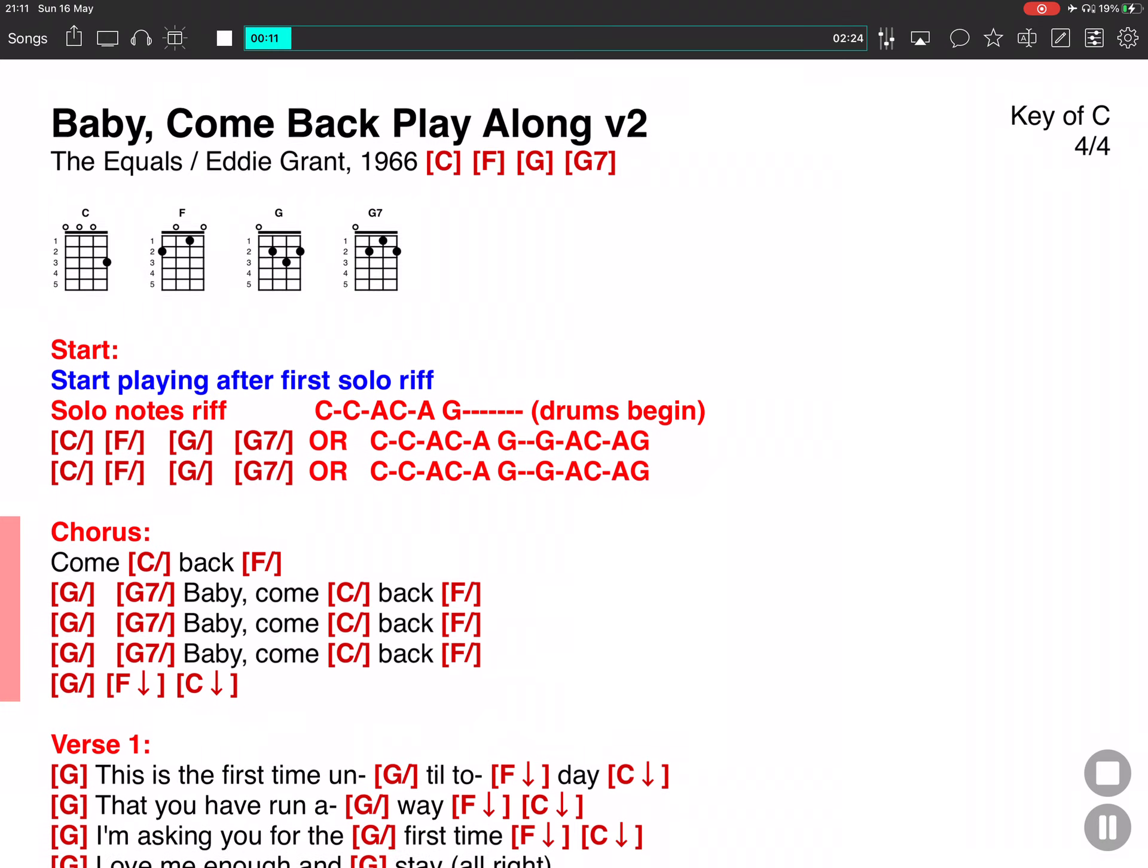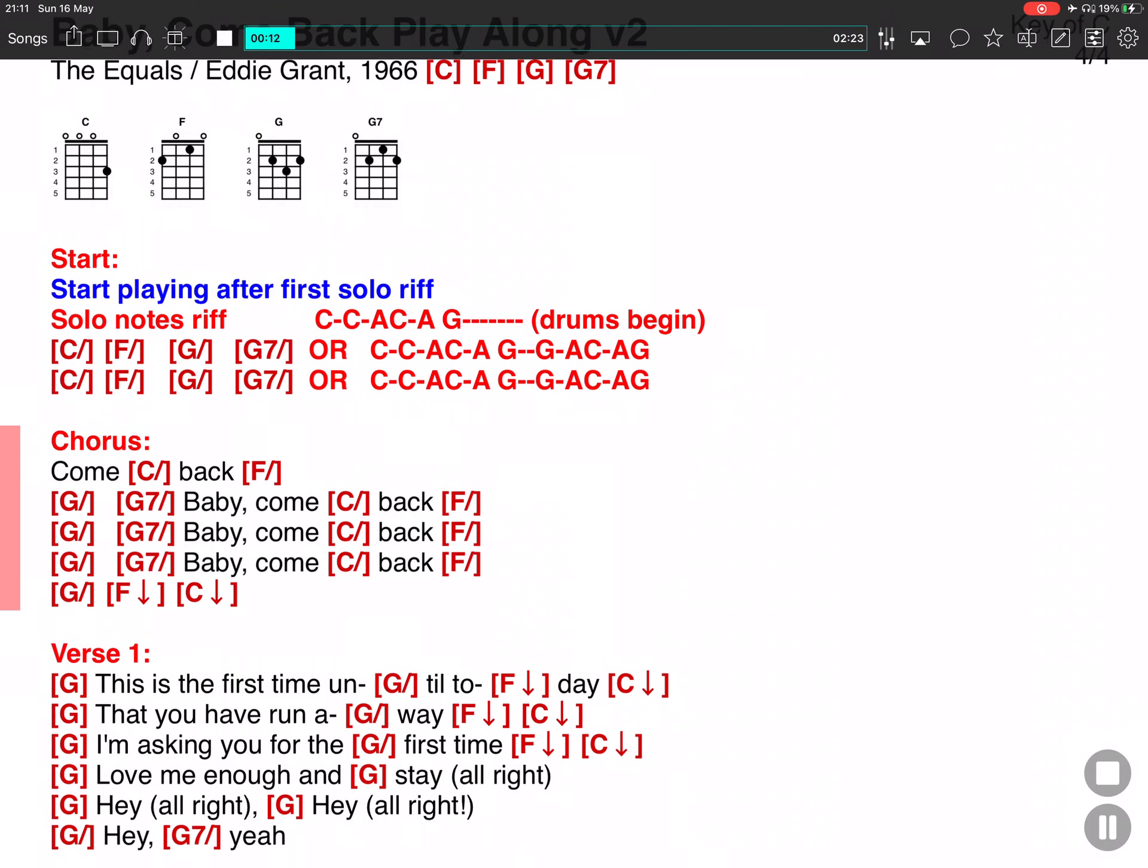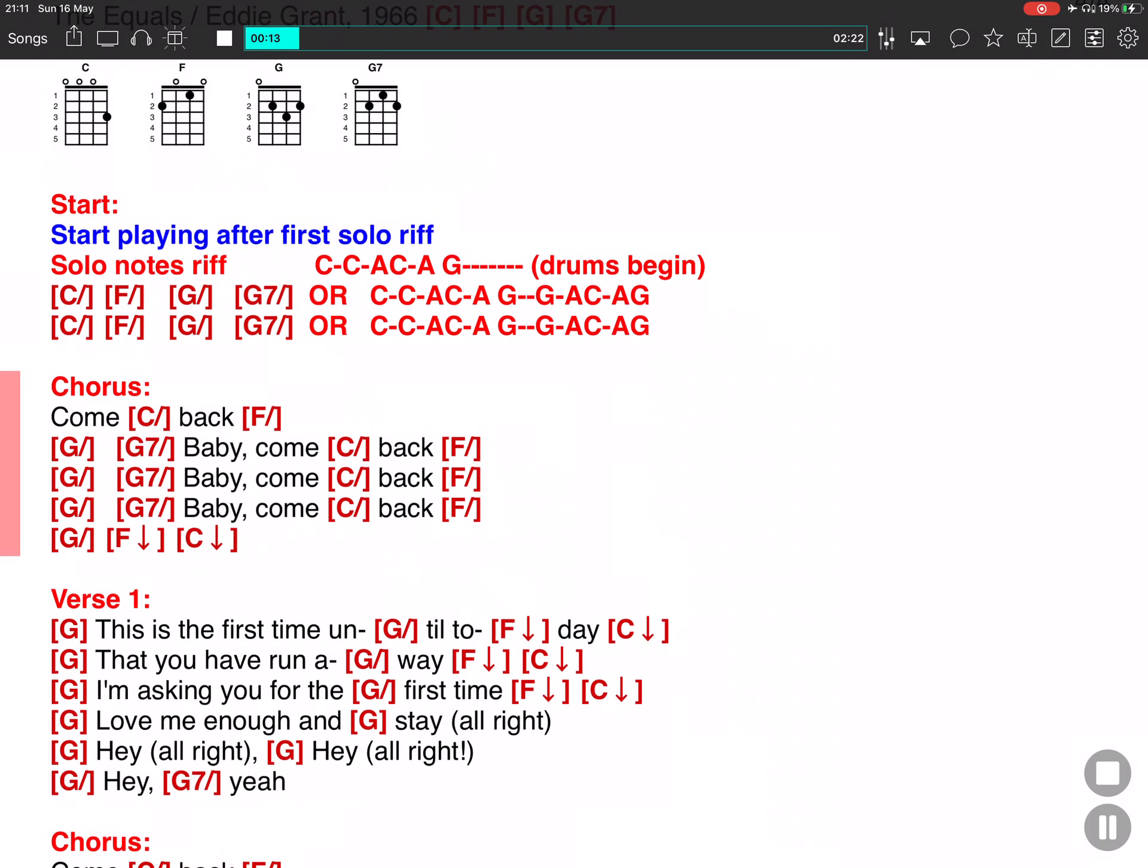Come back, Baby, come back. Baby, come back. Baby, come back.